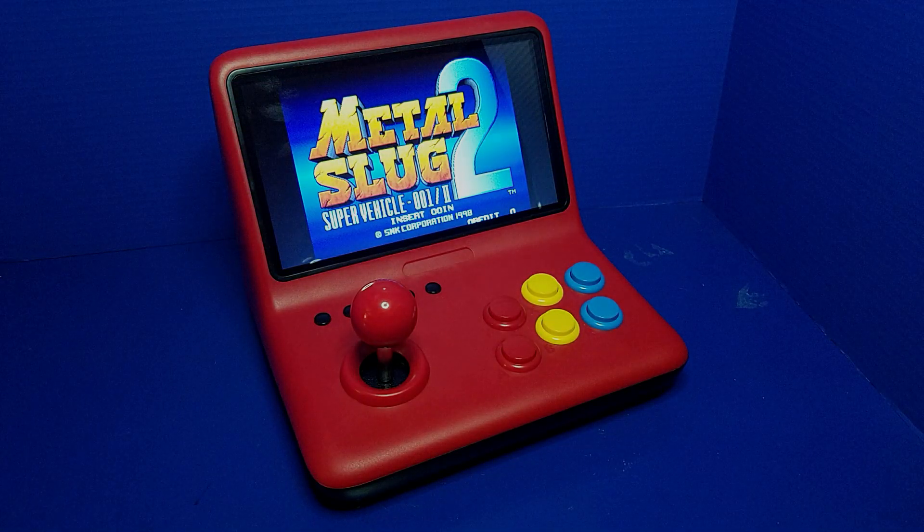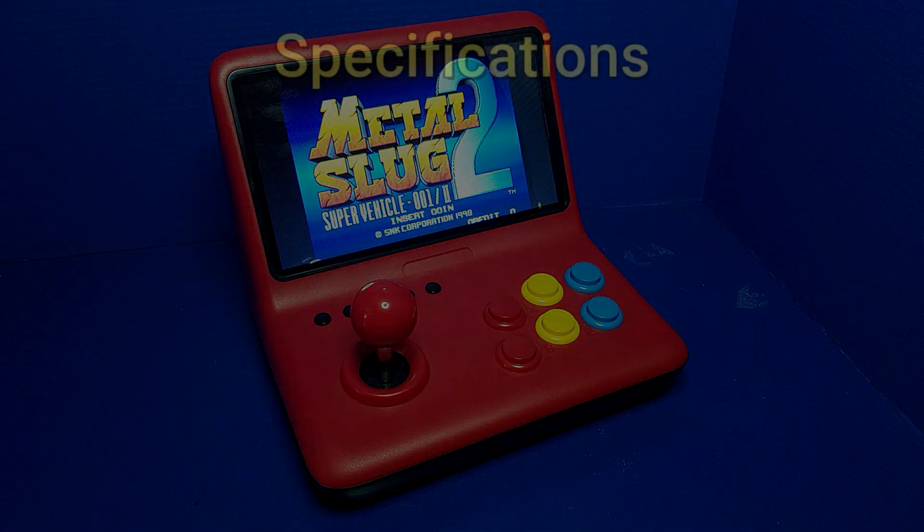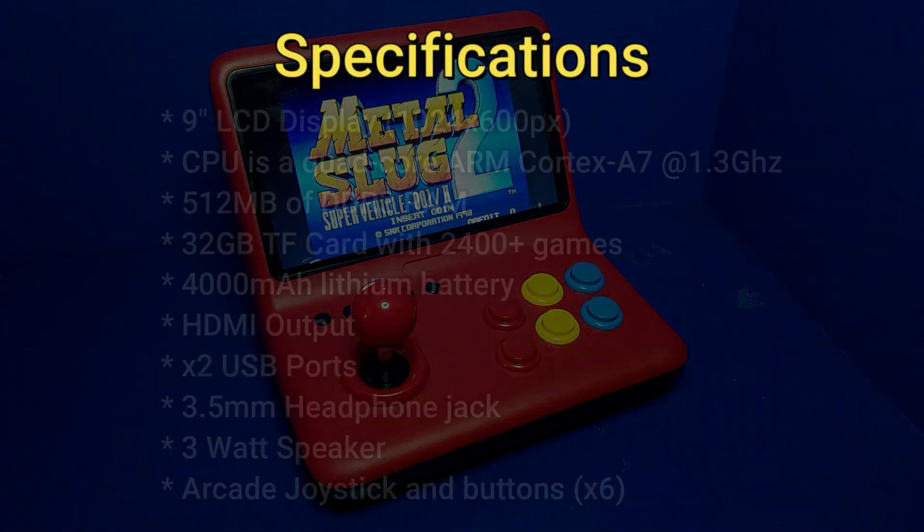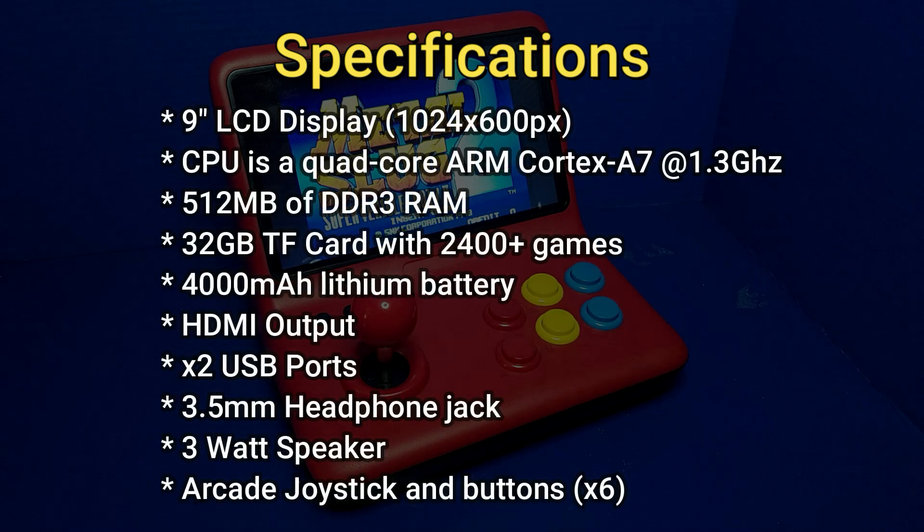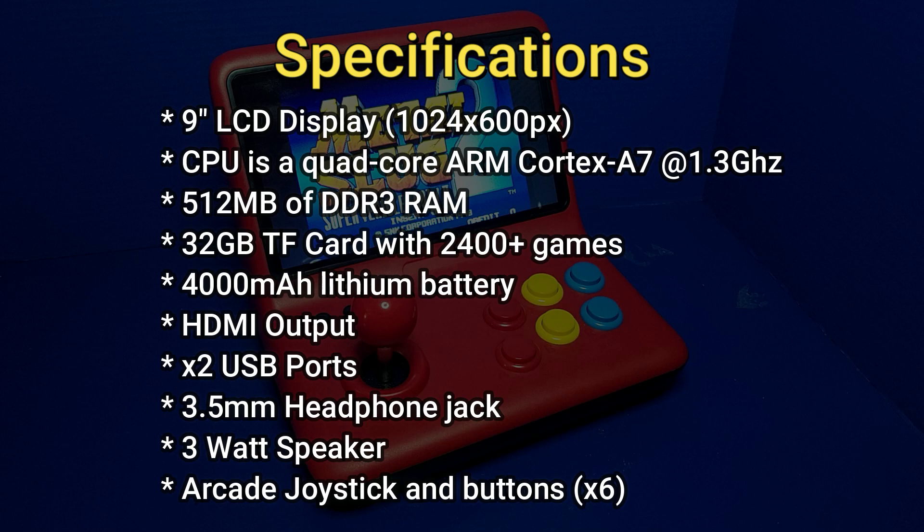Let's take a look at the specifications of the Powkiddy A12. It's got a 9-inch LCD display at 1024 by 600 pixels. The CPU is a quad-core ARM Cortex A7 at 1.3 GHz. It's got 512 MB of DDR3 RAM. It also includes a 32 GB TF card with 2400 plus games, which are mostly in Chinese, but as I mentioned, I'm going to show you how to fix that.